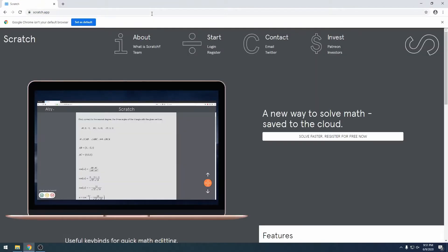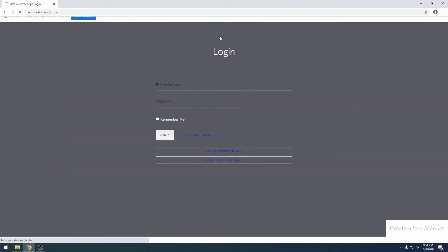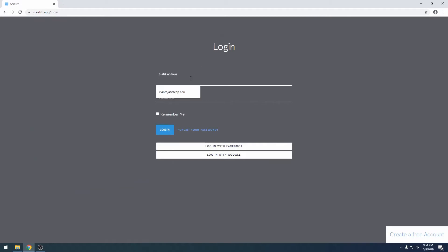Go to Scratch at scratch.app, and you can either log in through the start button or login. You can also log in using Facebook or Google.